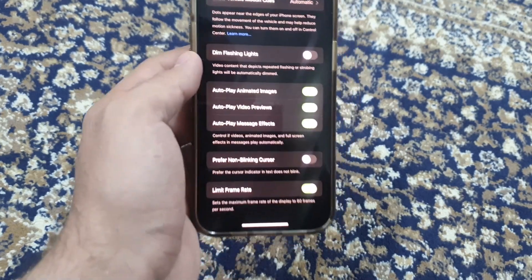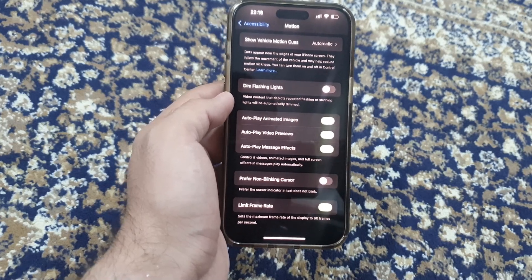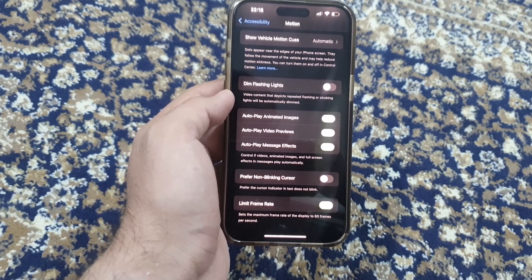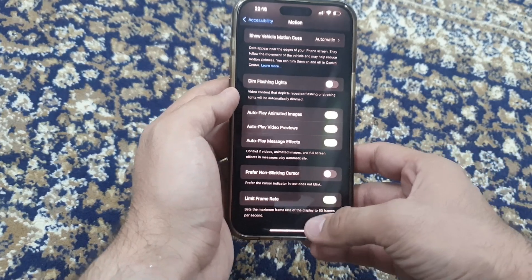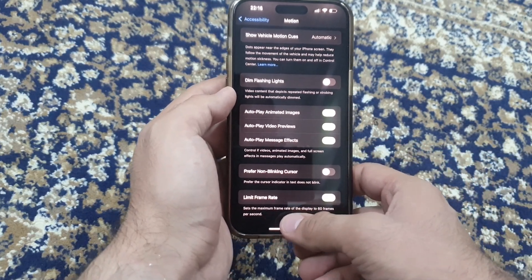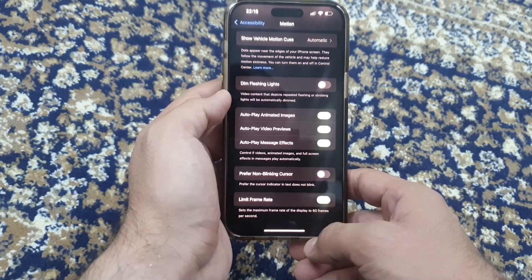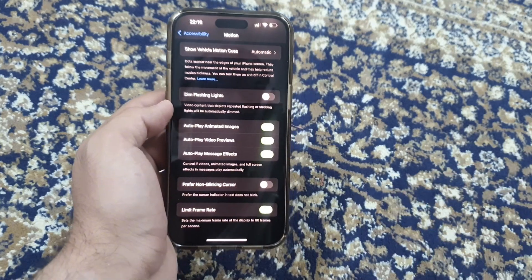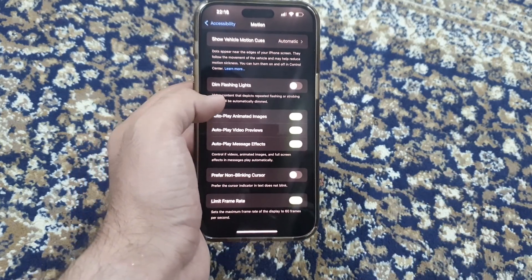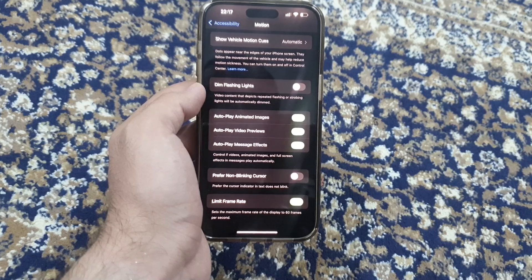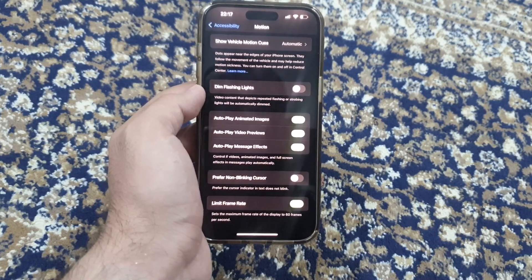In my case it was actually on — I wasn't aware of when I changed that setting. If you look at the description of this option, it says it sets the maximum frame rate to 60 frames per second. This means the refresh rate of the phone was actually reduced from 120Hz down to 60Hz.